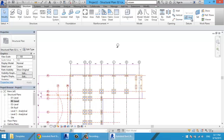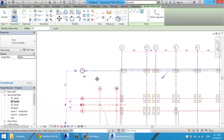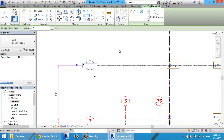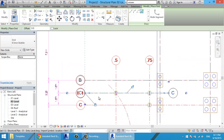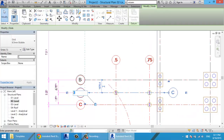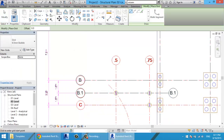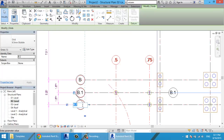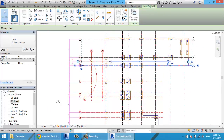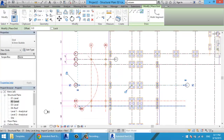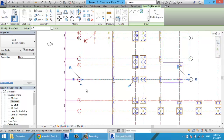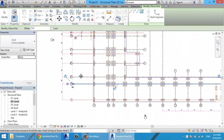I can also use Grid > Pick Lines and start picking lines to create lettered grids. I make grid A, then B, and rename one to B.1. Continuing from the grid tool, I create C, D, E, F, G, H, and I.